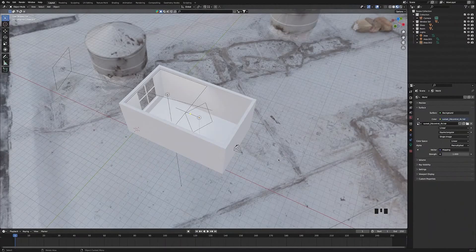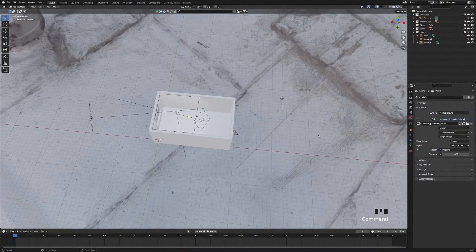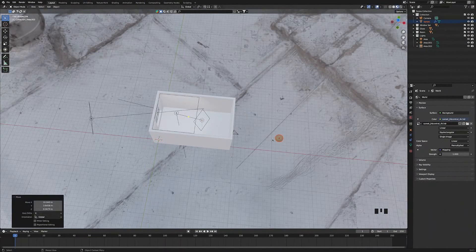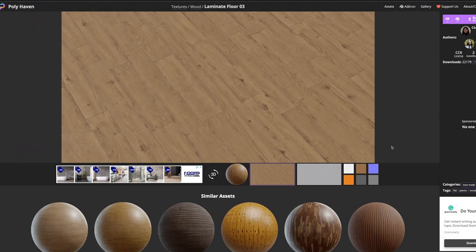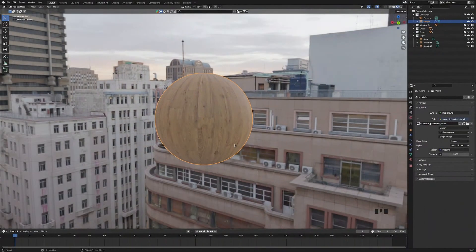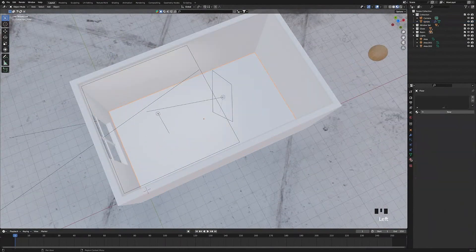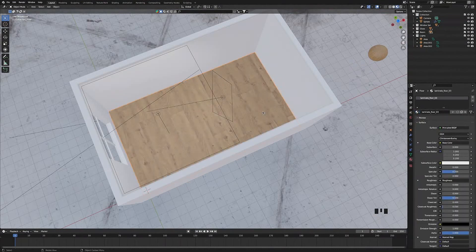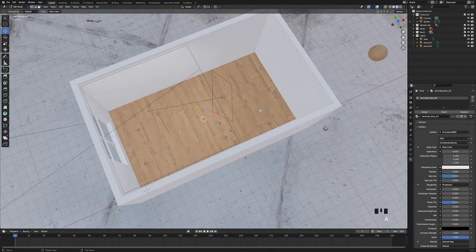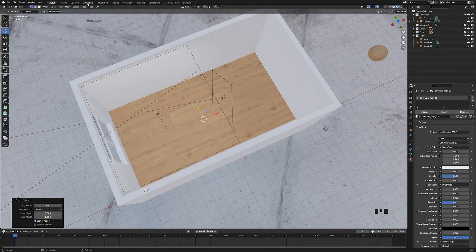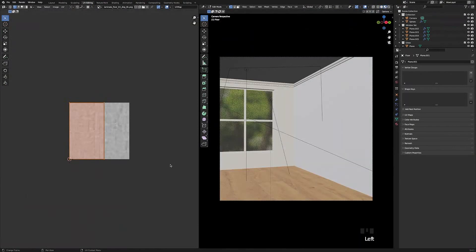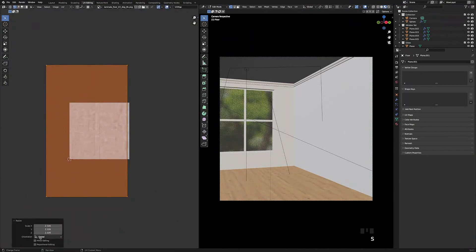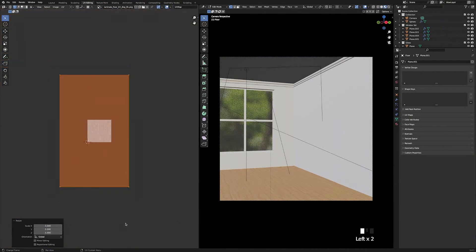Step three: add materials to the room. Press Ctrl+V to paste in the wood texture for our floor — you can find this material at Polyhaven for free. Select the floor plane, go to Material Properties and change the material to the wood texture. Tab into edit mode, press A to select everything, press U and Smart UV Project. In UV Editing, select the vertices and scale them out by 5 so the material looks more realistic at the right scale.